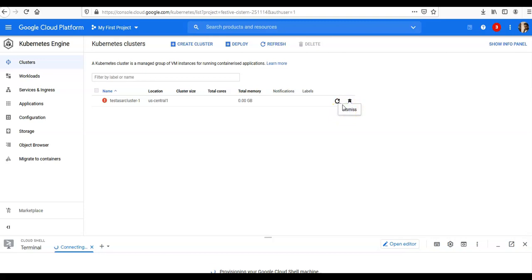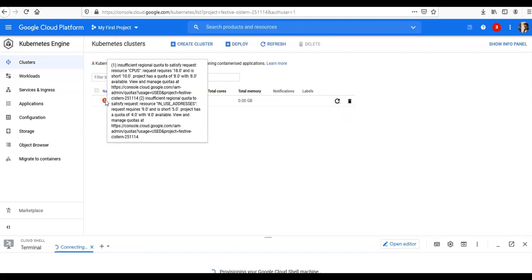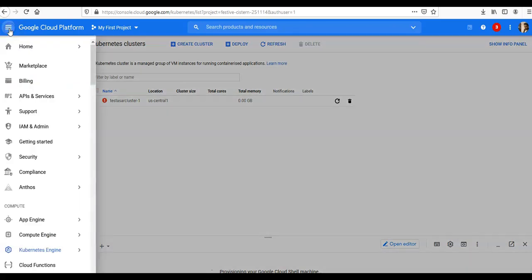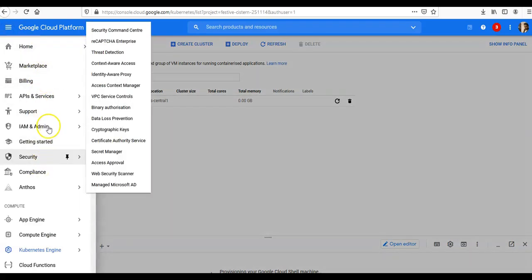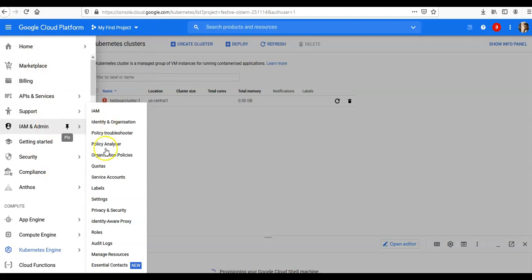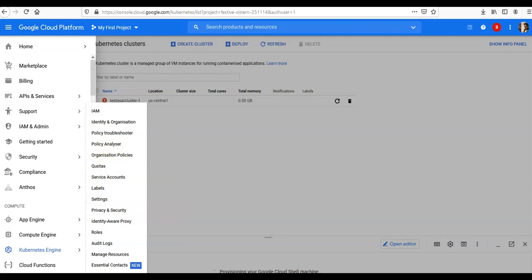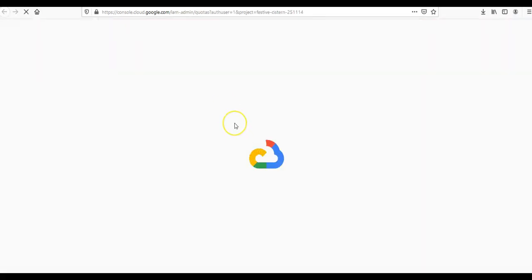How you can increase the quota—so they say if I want to increase this, I would have to go to 'IAM & Admin' and 'Quotas'. So I can go here.